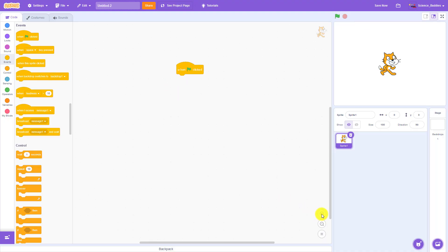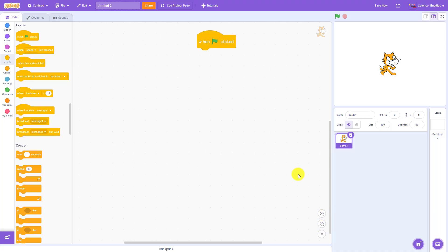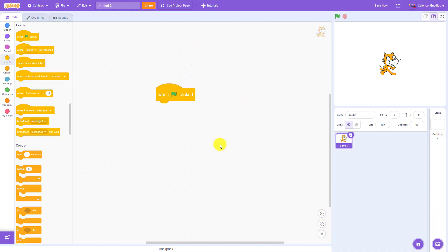I'm going to zoom in a bit using the magnifying glass icon down here so you can see the code better in this video. Next we want the cat to move forward.